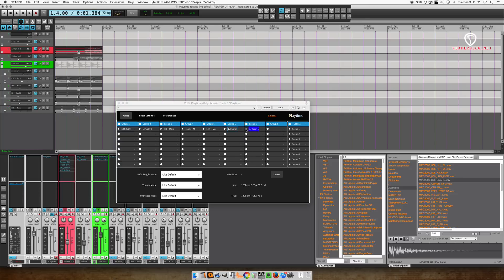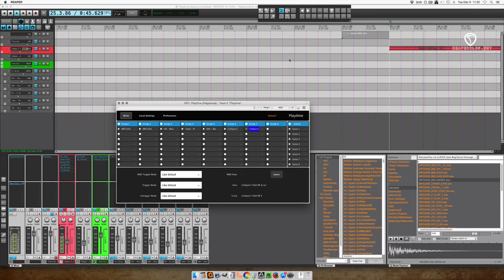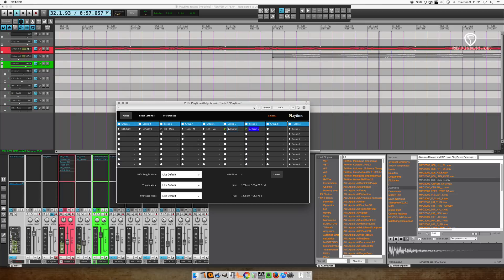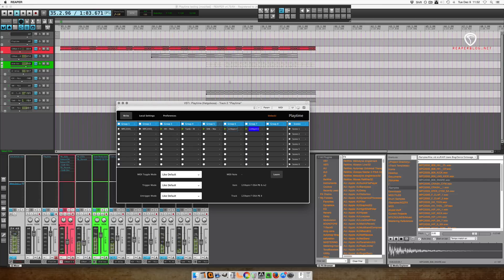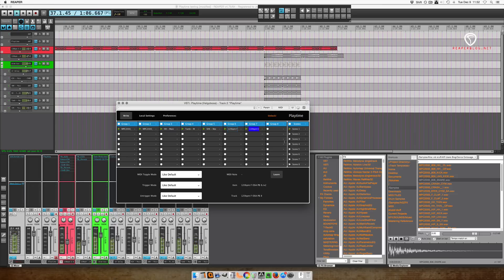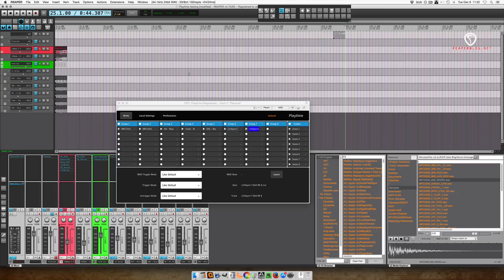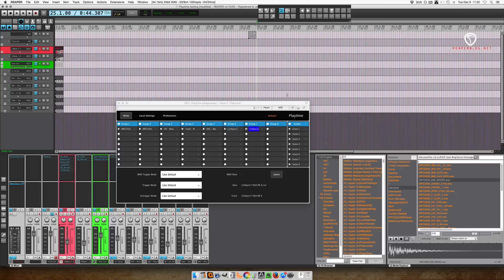When we hit play in Playtime, the clips will jump to the end of the session and automatically loop. And when you hit stop, it all disappears and you're ready to start over again.